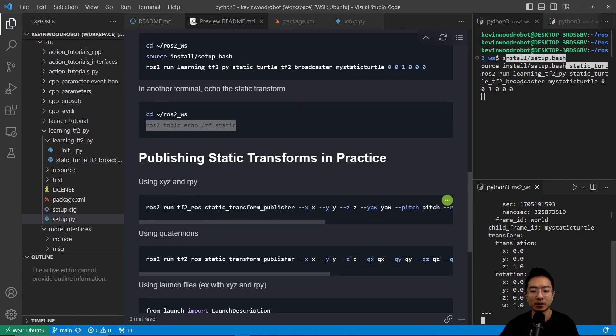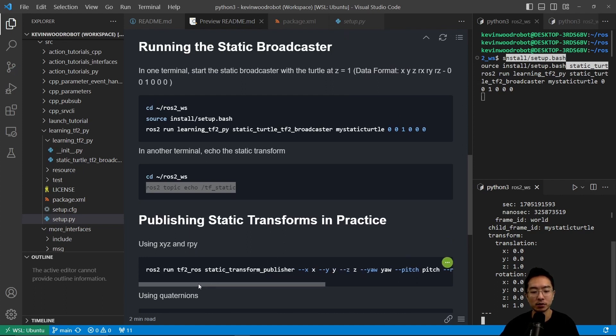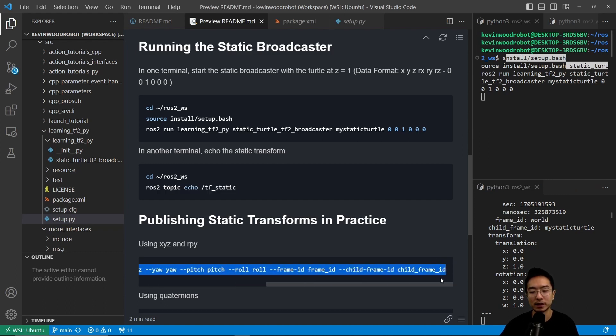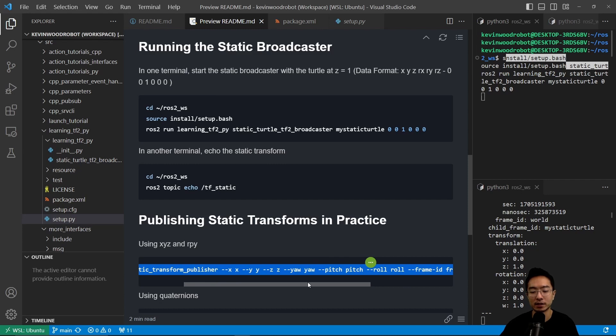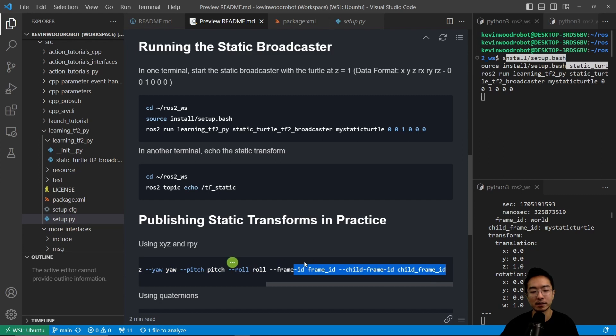So to publish static transform in practice, usually you want to use the x y z and r p y. So you would use a ros2 run tf2_ros static_transform_publisher and you could specify using the --x and then your x value --y the y value and --z the z value. And you could specify the roll pitch yaw as well as the frame_ids here.